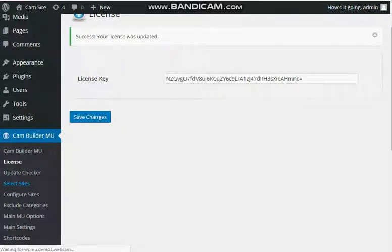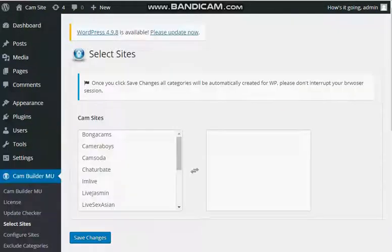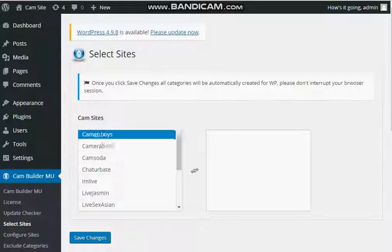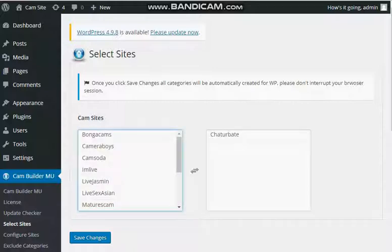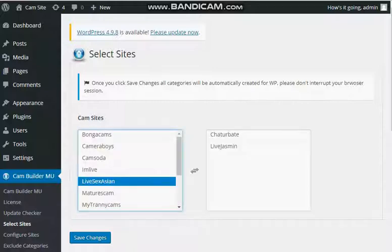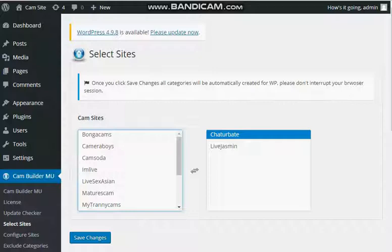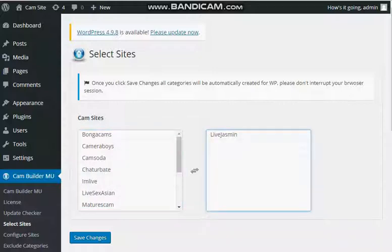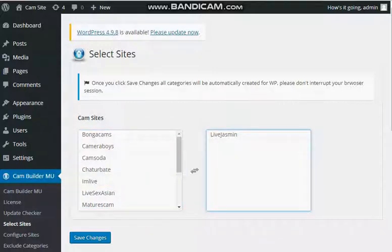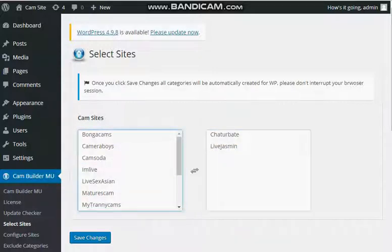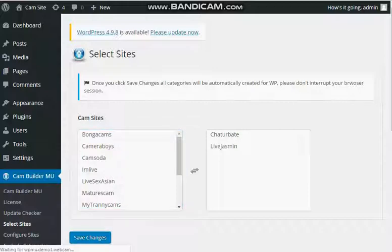I'm going to select the site's output, Chatterbait, and let's say LiveJasmin. If you wish to remove them, just click on them. They go back to the left box. And you save.